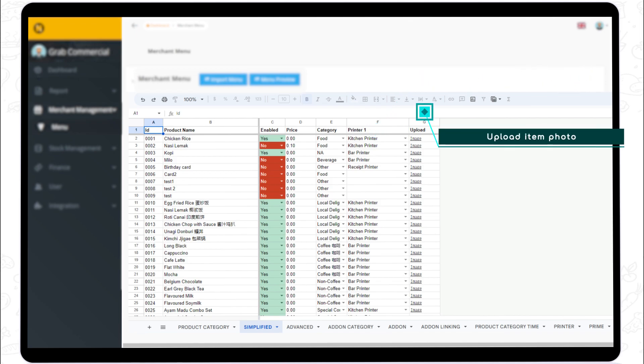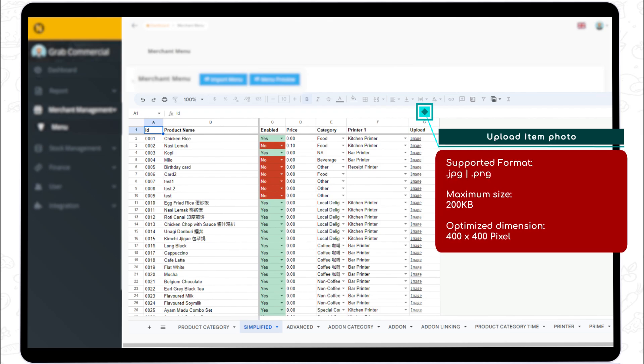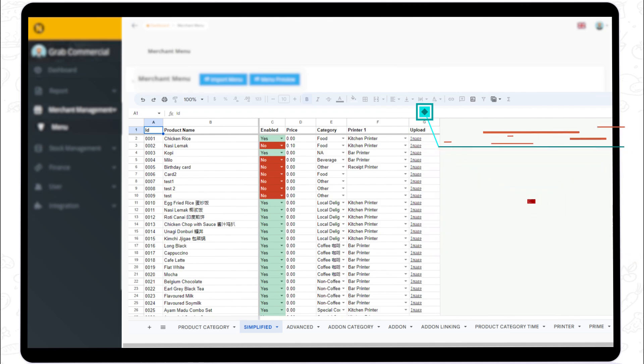Don't forget to upload your item photo to attract customers. Do note that the photo requirements are JPEG or PNG format. For better resolution, photos must meet these requirements: a maximum of 200 kilobytes at 400 by 400 pixels.